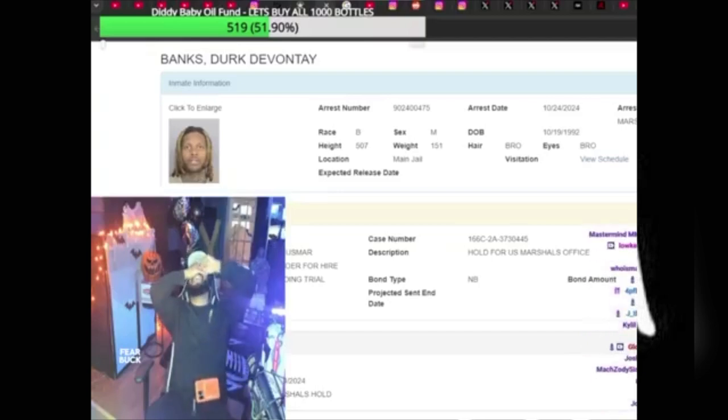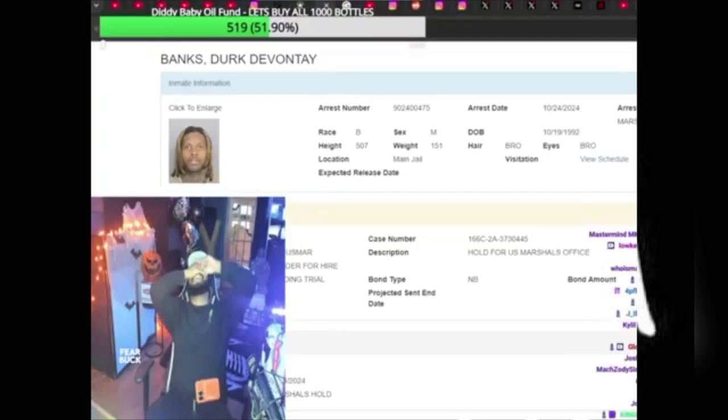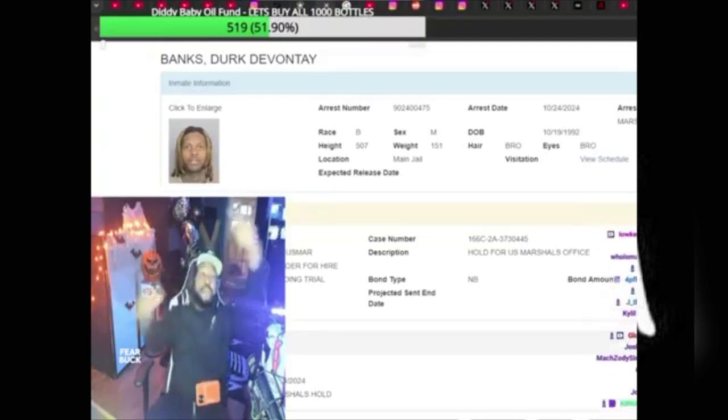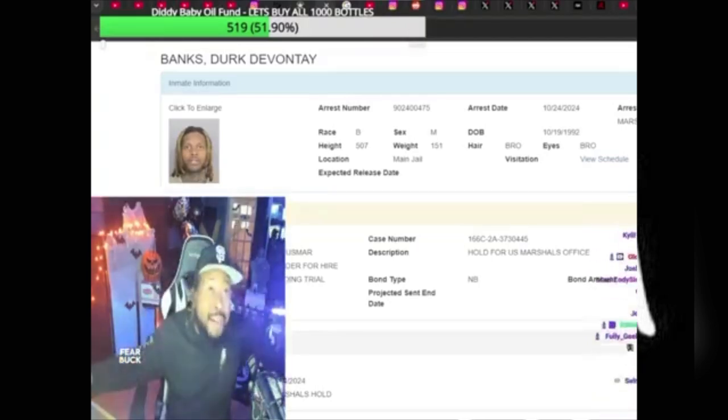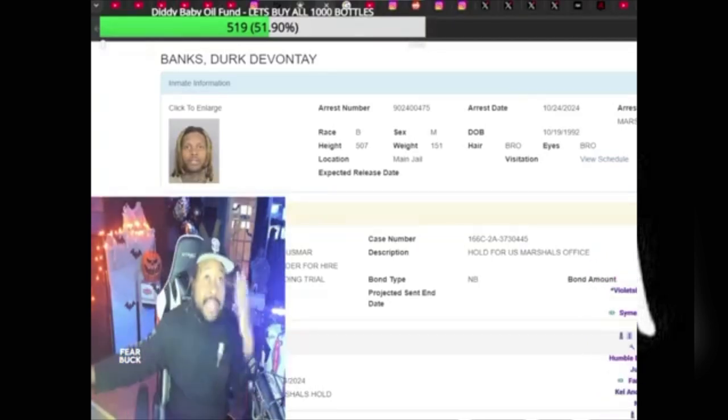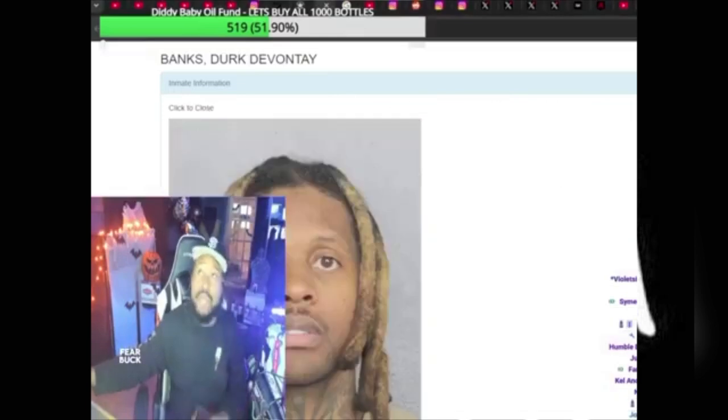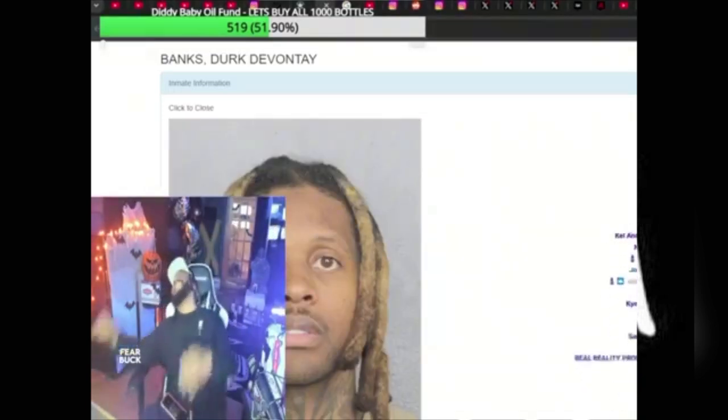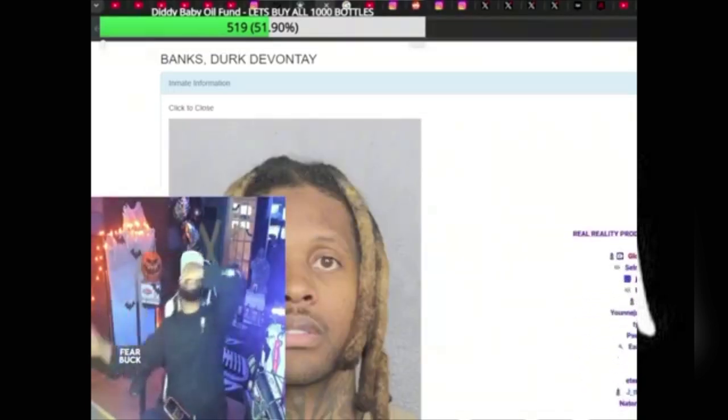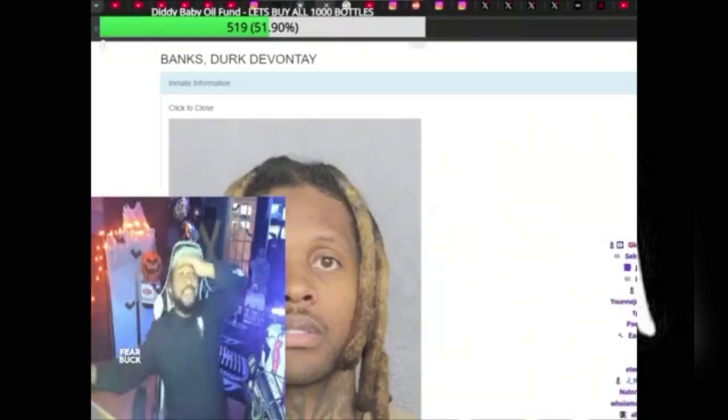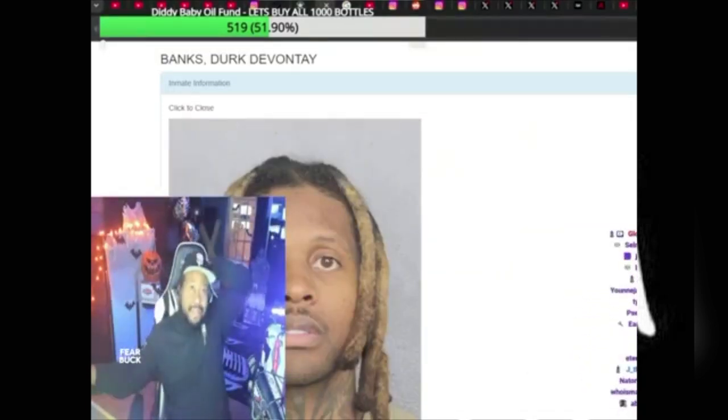Don't tell me this is photoshopped. Bro, I pulled it up myself. He's locked up. I got the whole thing, the mug shot. No... it's a higher pending trial.